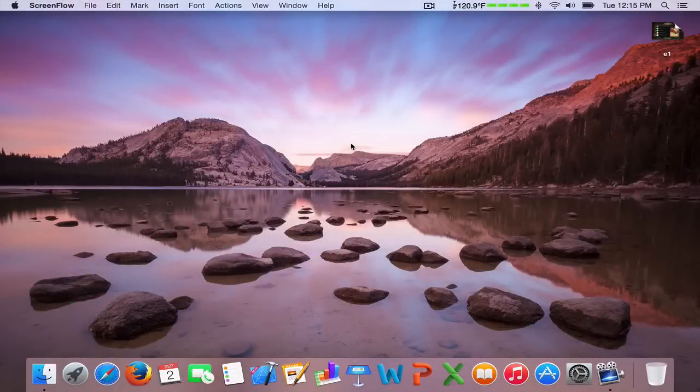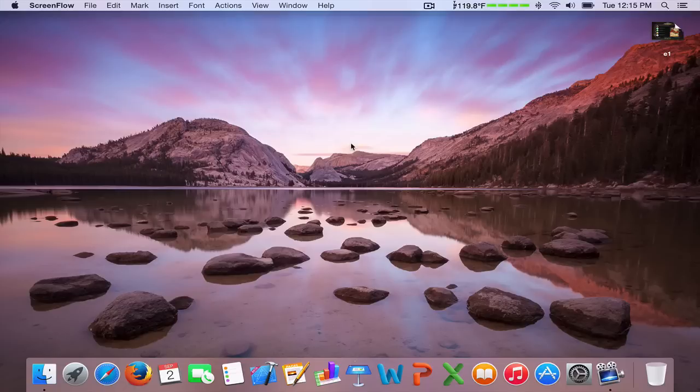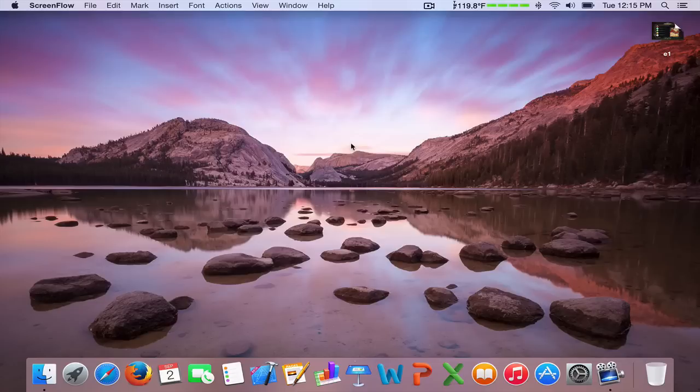Hey guys and welcome to another OS X Yosemite video. First off, I just want to note that my voice may sound different because I am a little sick today, but let's get right into this video.